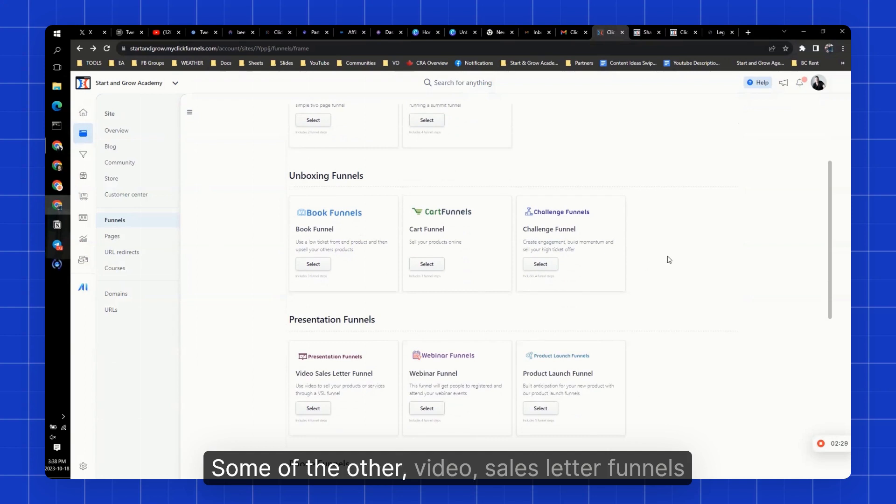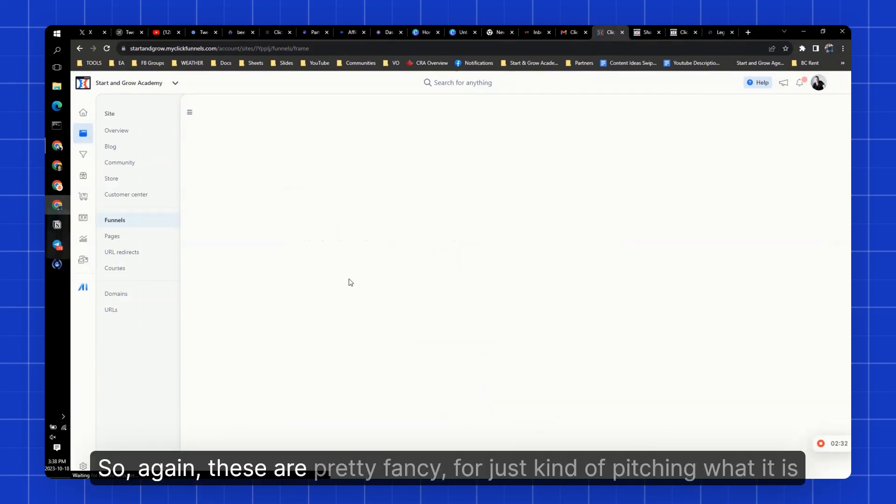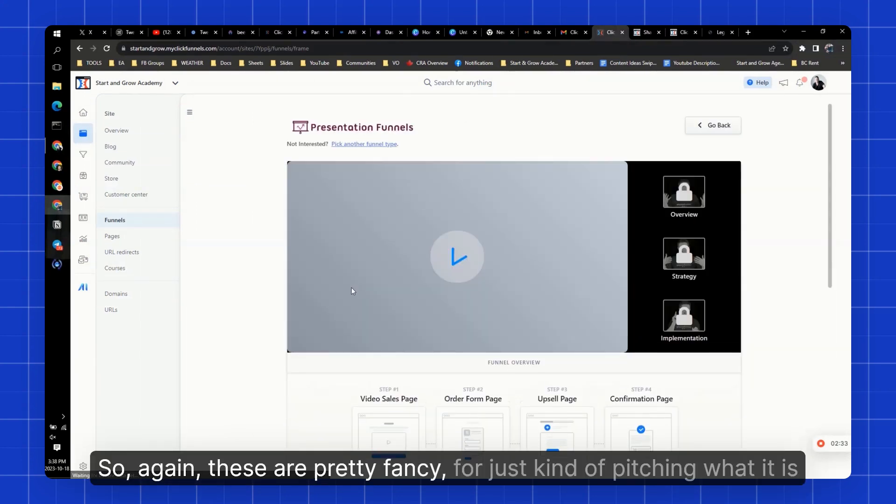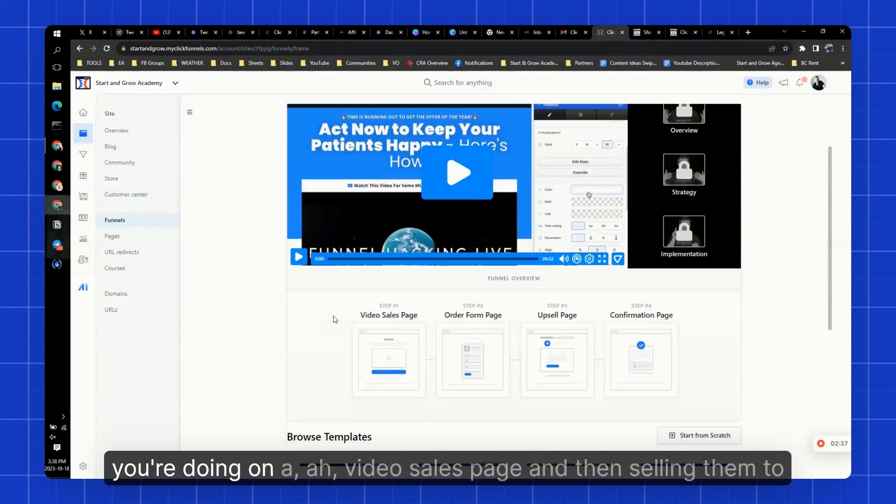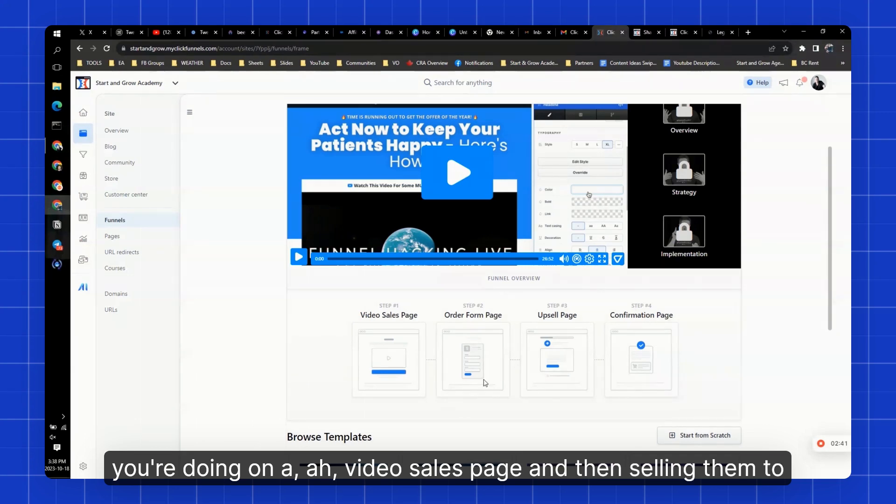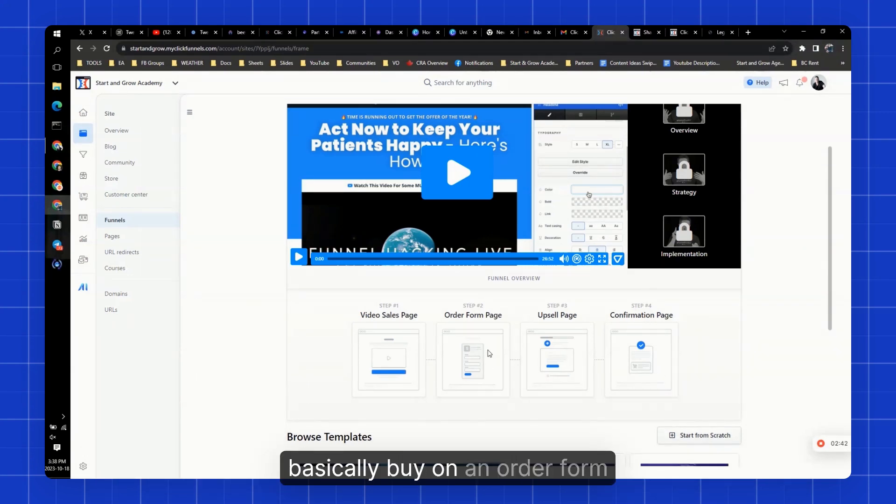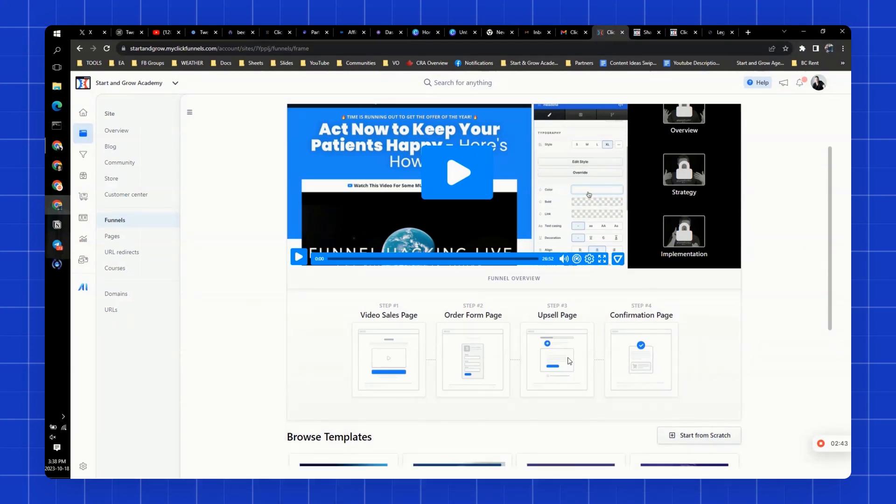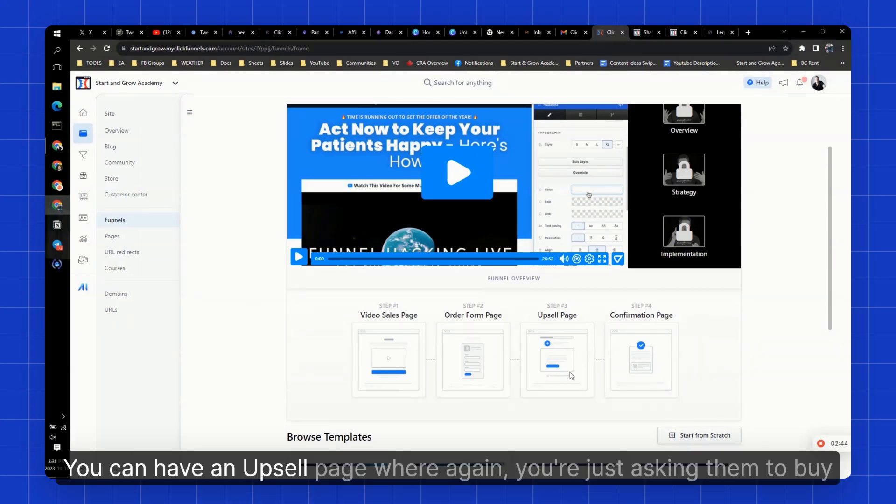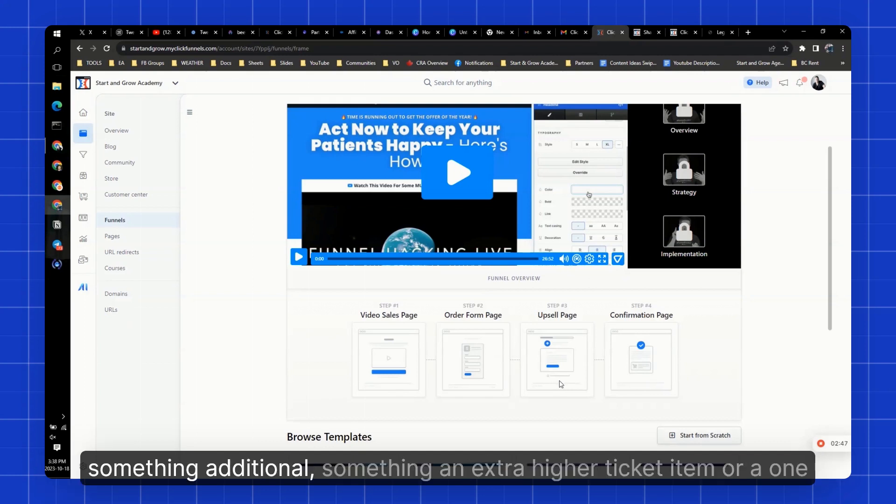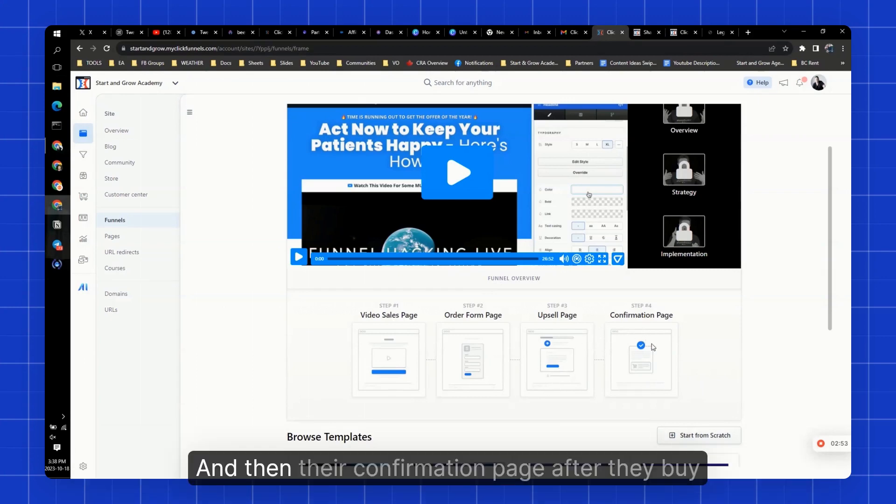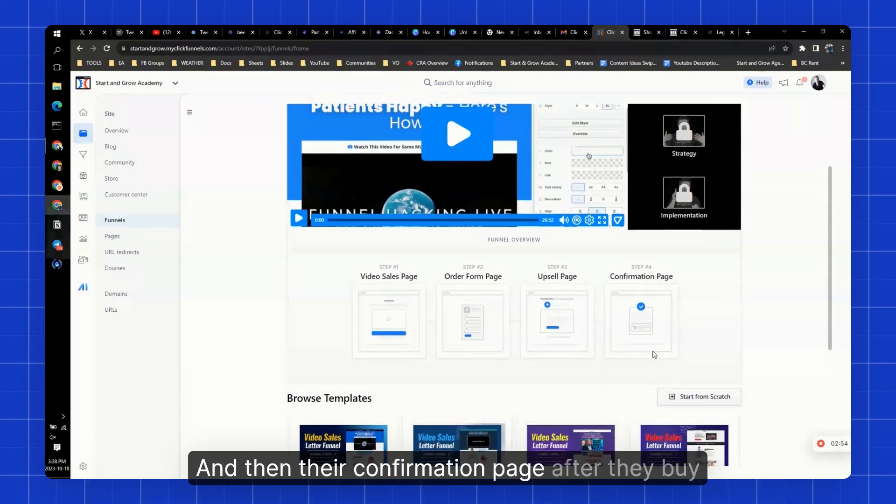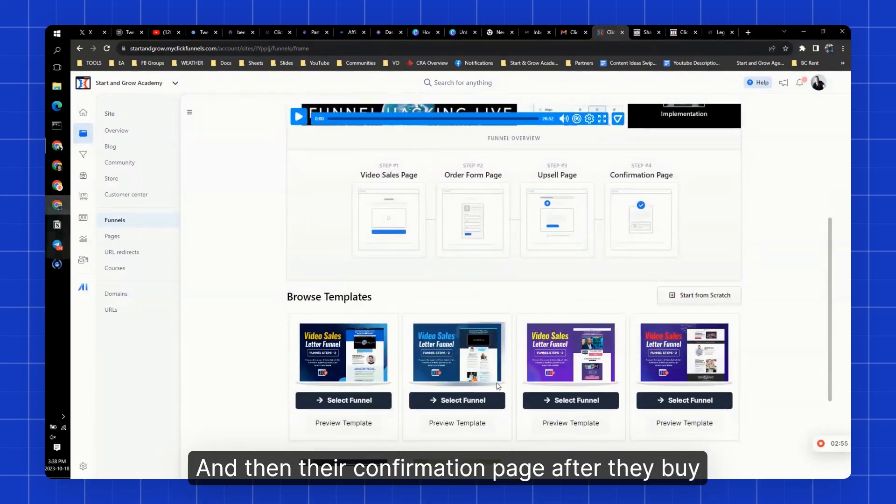Some of the other video sales letter funnels. So again, these are pretty fancy for just pitching what it is you're doing on a video sales page and then selling them to basically buy on an order form. You can have an upsell page where again, you're just asking them to buy something additional, an extra higher ticket item or a one-time offer. And then their confirmation page after they buy.